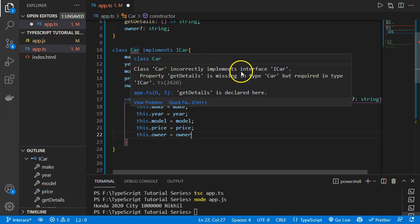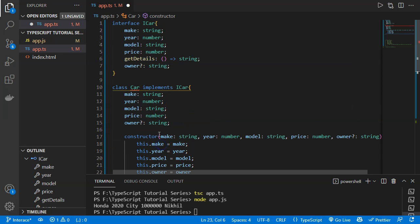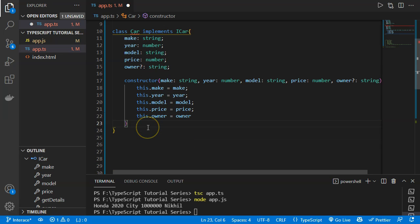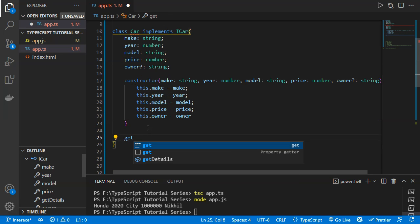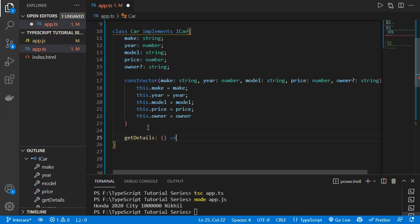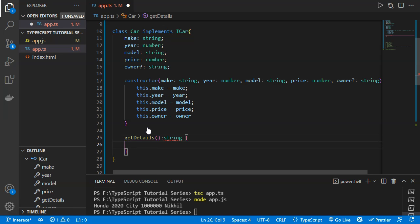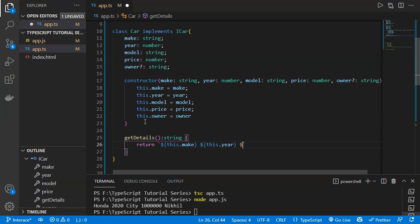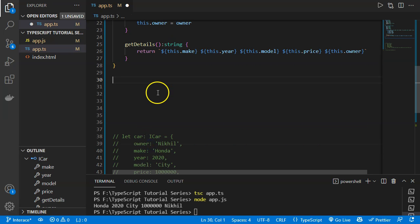The error says the class incorrectly implements interface 'ICar' because 'getDetails' is missing. So we define a 'getDetails' method with a return type of string. The method returns all car details including make, year, model, price, and owner, completing the interface implementation in the class.